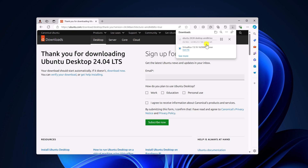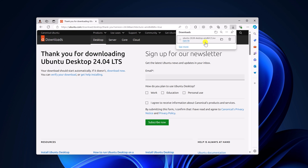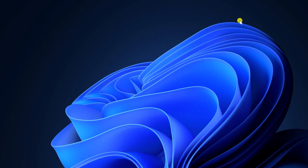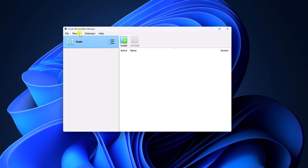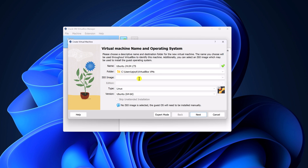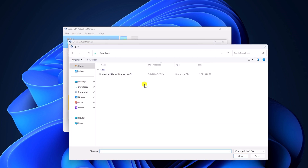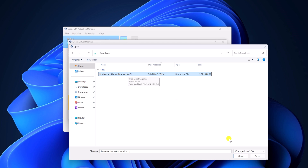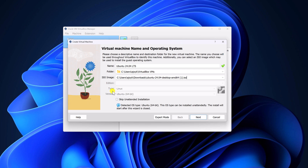Once the download has been completed, I will show you how to install Ubuntu 24.04 LTS on VirtualBox. Simply minimize the browser and open VirtualBox. Click on machine option, then click on new. Now here name your virtual machine — for example, Ubuntu 24.04 LTS. Here you have to select your ISO file. Simply click on this drop-down menu, then click on other, and select your downloaded ISO file. Then click on open, and it will automatically detect your operating system type and version. Then simply click on next.